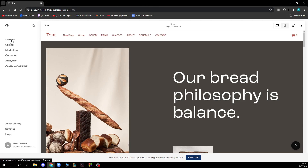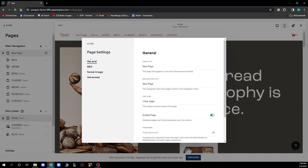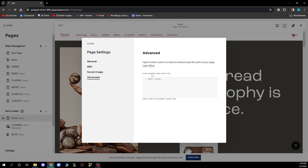First, let's click on 'Website' and on the new page I just need to click on this here. When I click there I have these options: general, SEO, social image, and advanced. I will go to advanced where I can add a code — page header code injection. Here you can add code, type anything, and inject code in the page's head tag. That's how you actually do it.